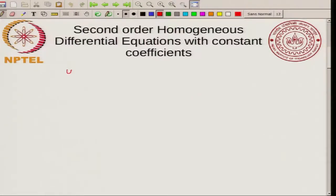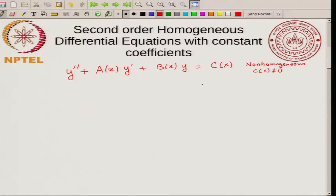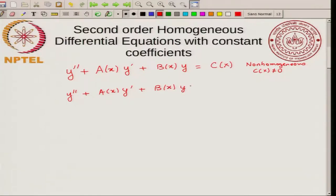We can write a general second order linear differential equation in this form: y double prime plus A of x times y prime plus B of x times y is equal to C of x. If C of x is not equal to zero, this is called non-homogeneous. If C of x equals zero, then you have y double prime plus A of x y prime plus B of x y equal to zero.